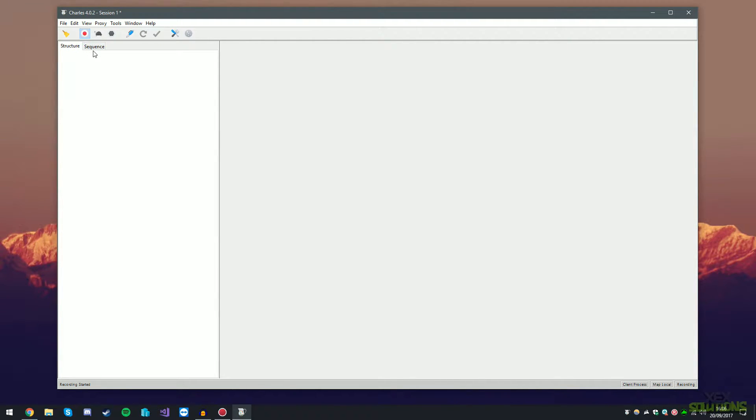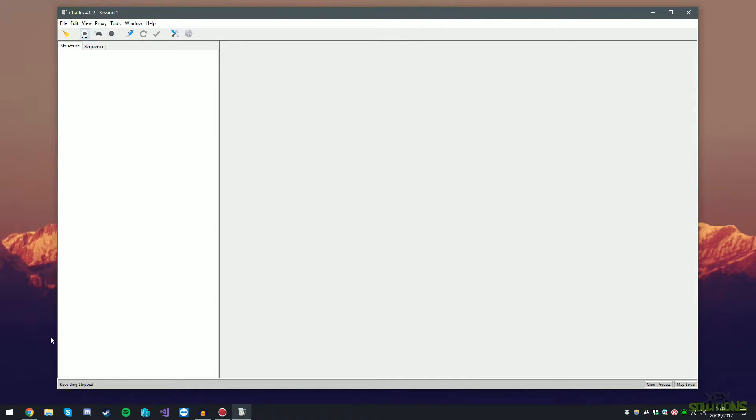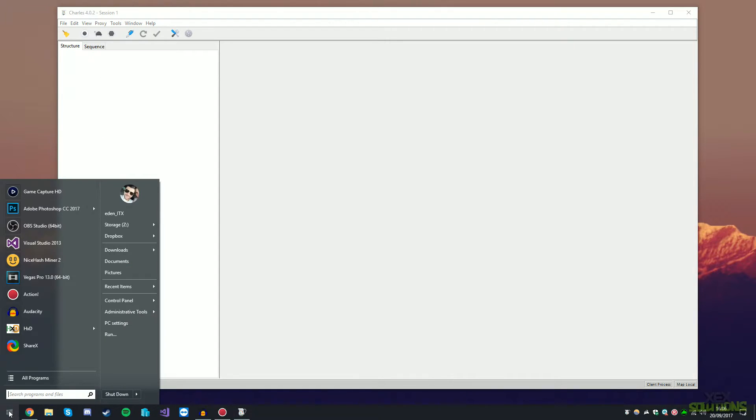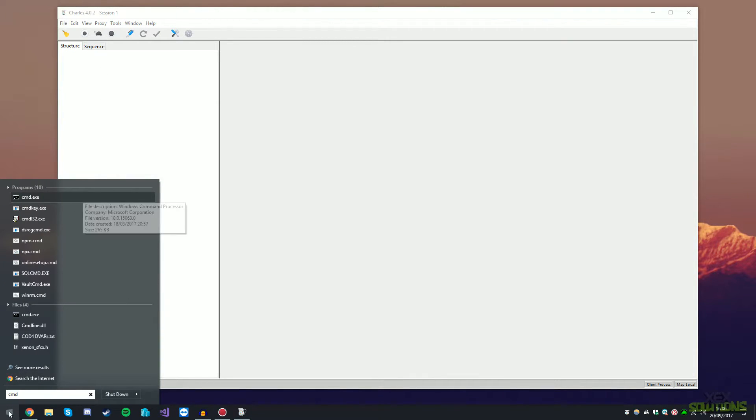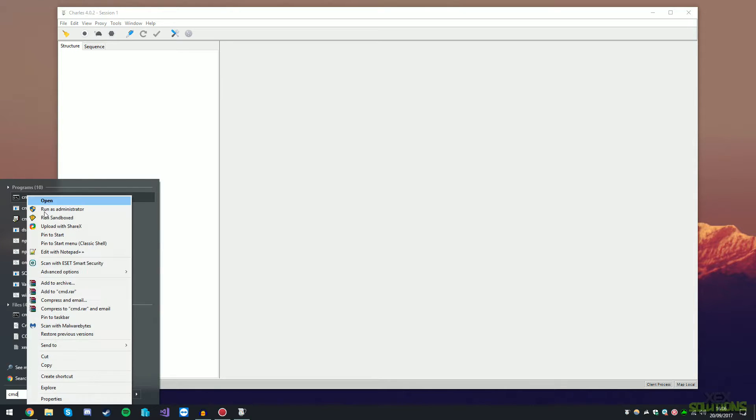Straight off the bat, if you open this, it's probably going to be scanning straight away. If you go ahead and press this red button, it will completely disable it for the time being. Once you've disabled it, all we're going to want to do now is head over to your start button and type in CMD and run it as an administrator.